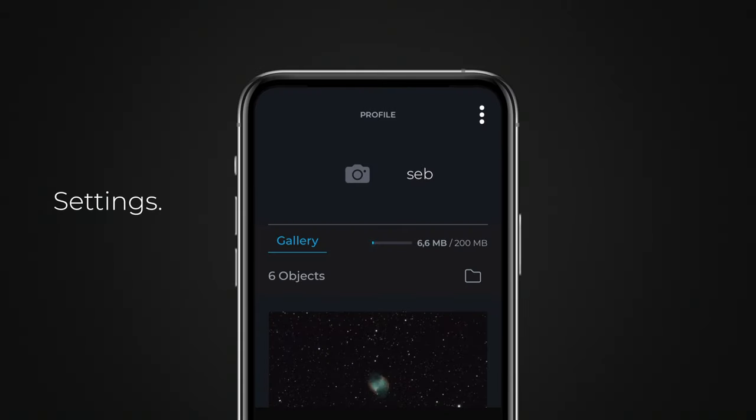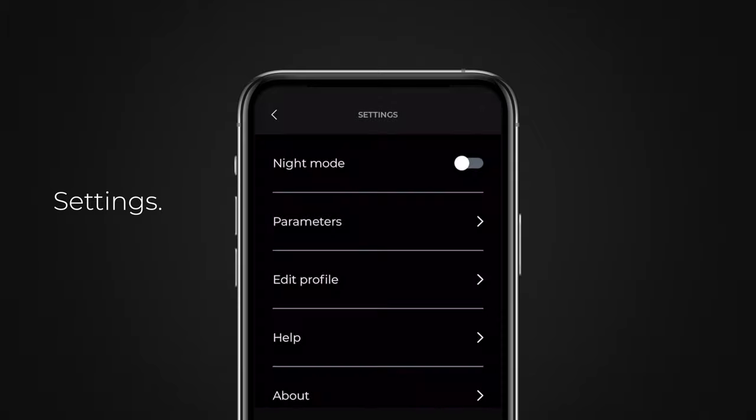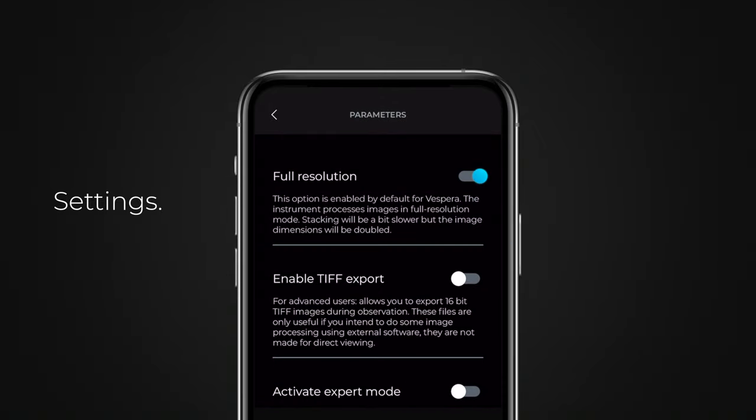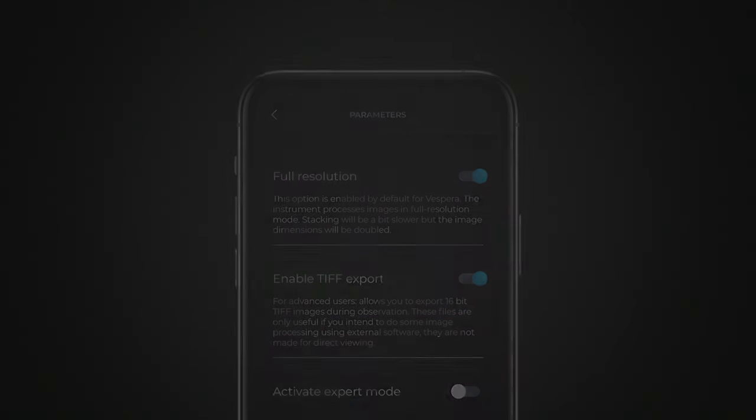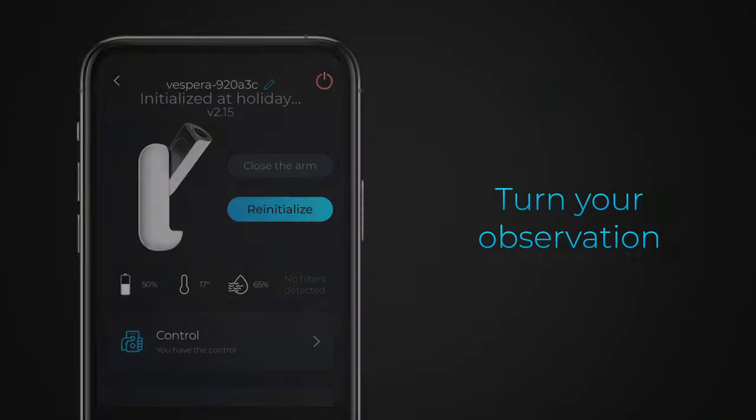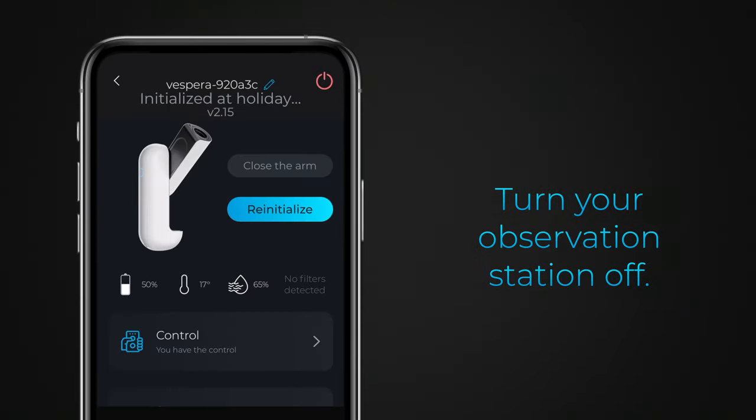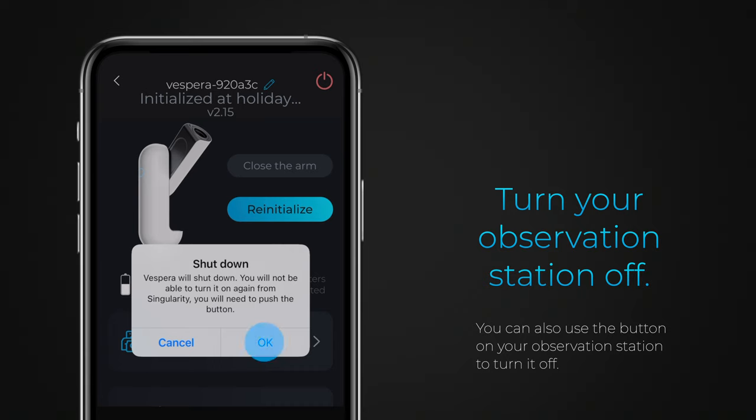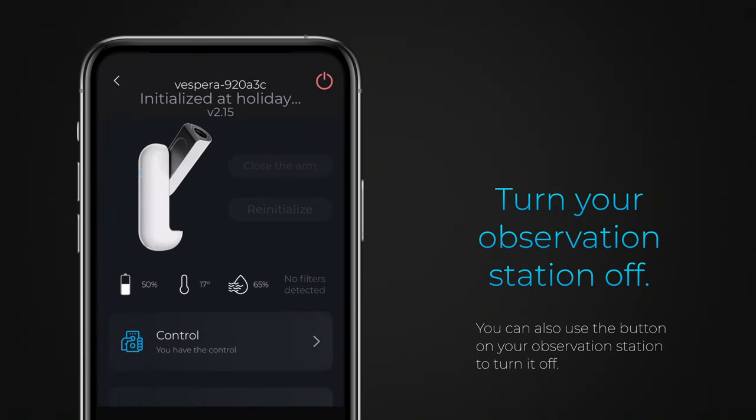Use the menu at the top of this screen to access your account or application settings. You can enable certain advanced functions, such as export in TIFF format. At the end of your observation session, go to the instrument screen to turn your observation station off.